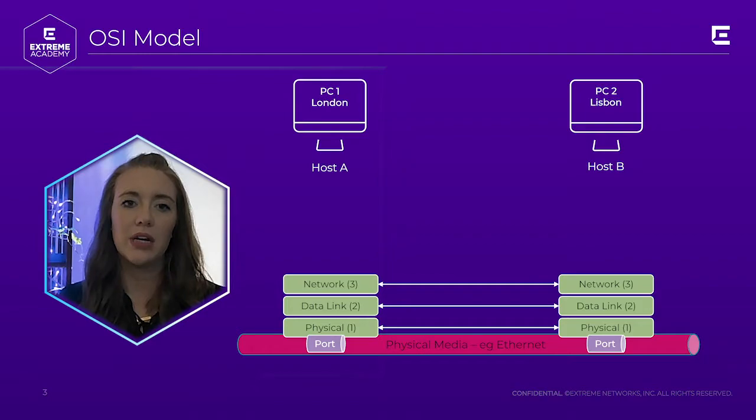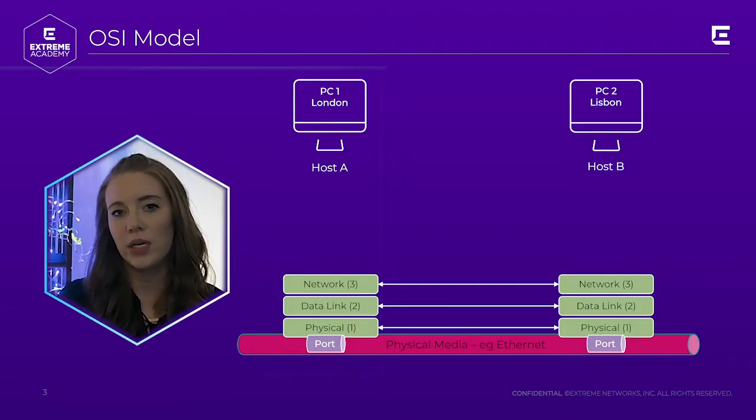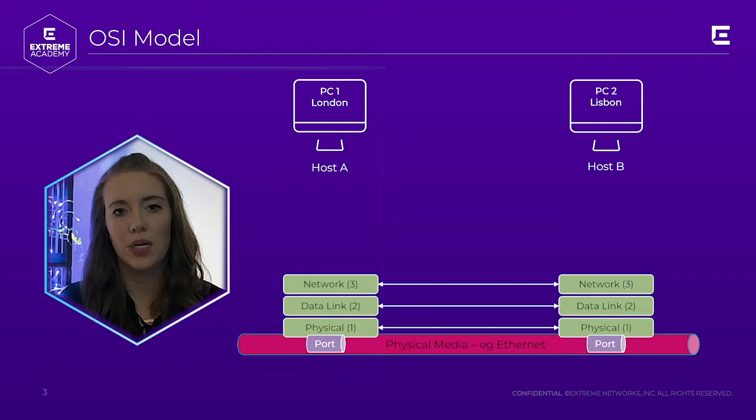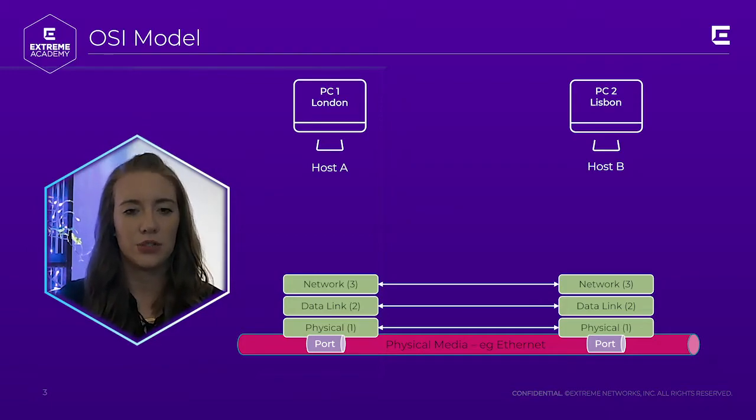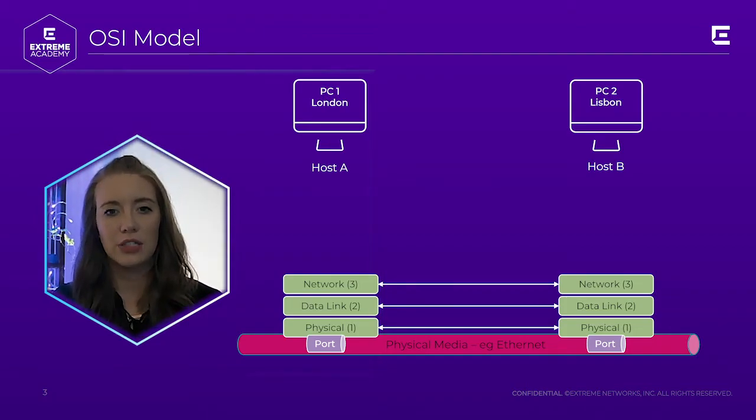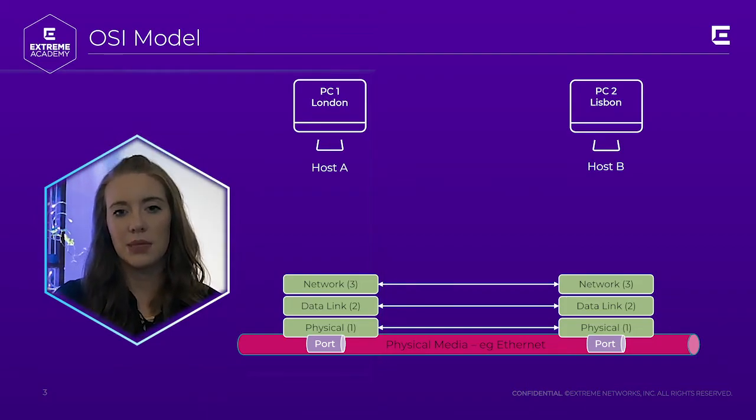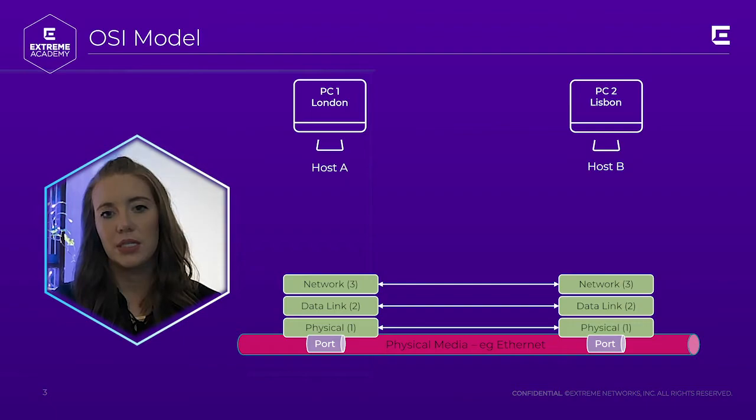Layer 3, or the network layer, specifies how the host on one network can communicate to a host on another network. And it's responsible for maintaining the quality of service requested by the transfer layer, or layer 4. It provides logical addressing, subnet separation, and routing between networks.